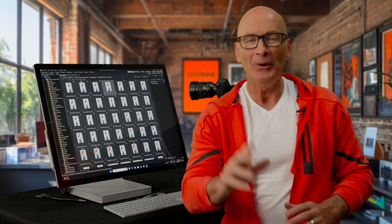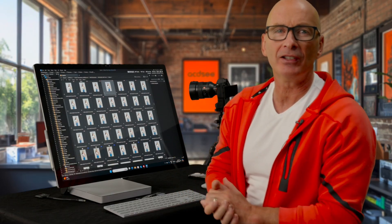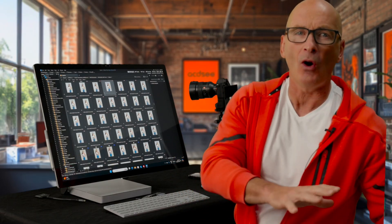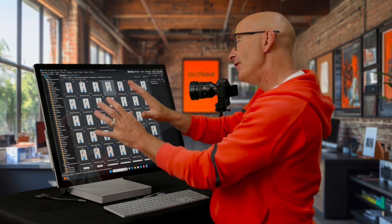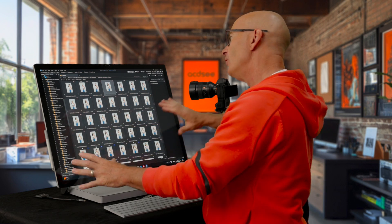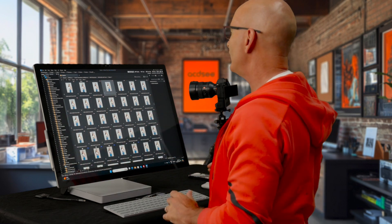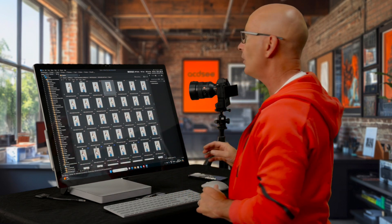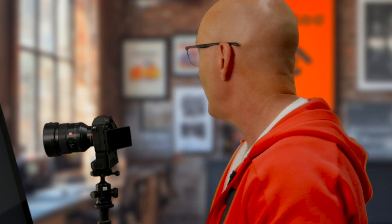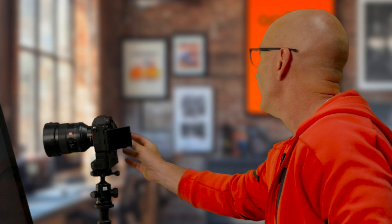Welcome to video 2 of our 10-part series that's going to take you all the way from novice to solid power user of ACDSee Photo Studio Ultimate. My name is Alec Watson.